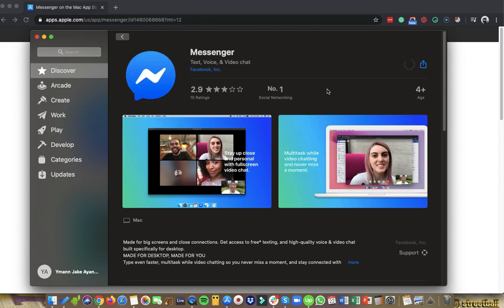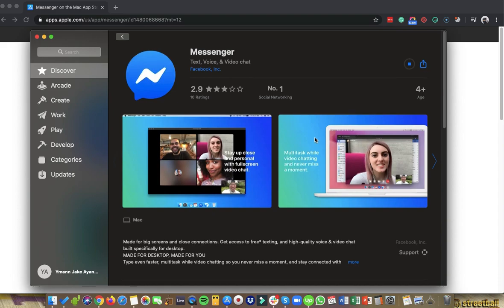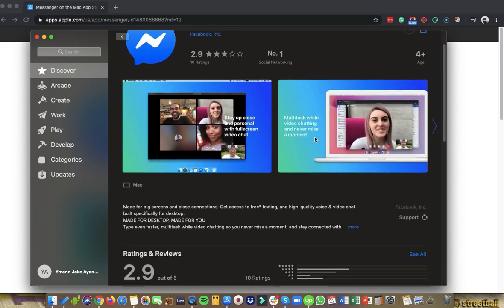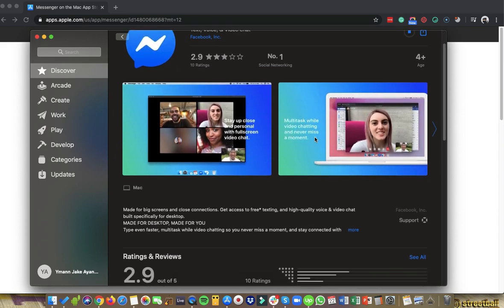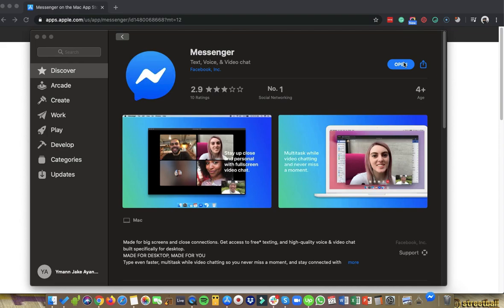So just wait for it to load. And then once mo mag-load na siya, pag maklik mo yung get, wait lang natin na i-install na yung Messenger. And then ito yung mga reviews na sa baba. Then fast forward na yung video.